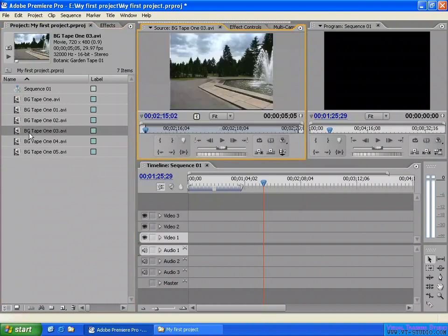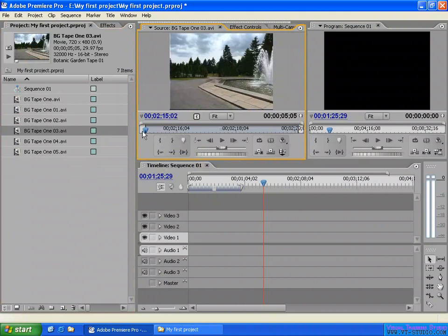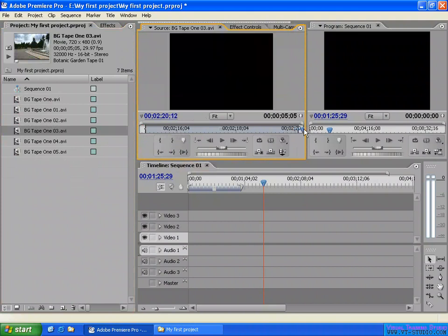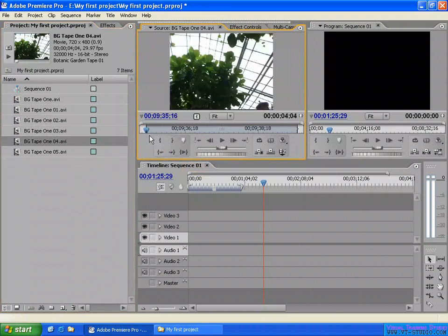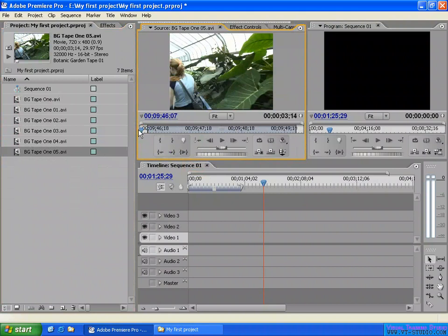Now let's check the one where we set the handle frame to 5 frames. You can see the in point is set here and the out point is set here. From the beginning to the in point, it's 5 frames long — the handle frame. Same thing at the end: from the out point to the end is 5 frames long. That's the handle frame you set.